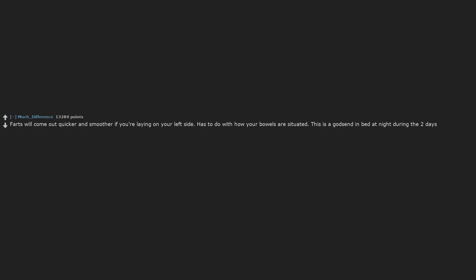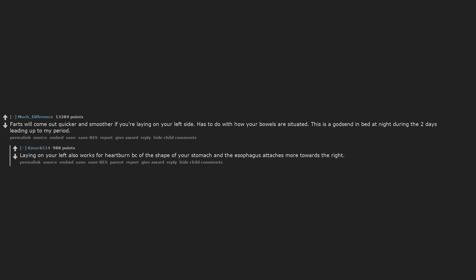Farts will come out quicker and smoother if you're laying on your left side. Has to do with how your bowels are situated. This is a godsend in bed at night during the two days leading up to my period. Laying on your left also works for heartburn, because of the shape of your stomach and the esophagus attaches more towards the right.